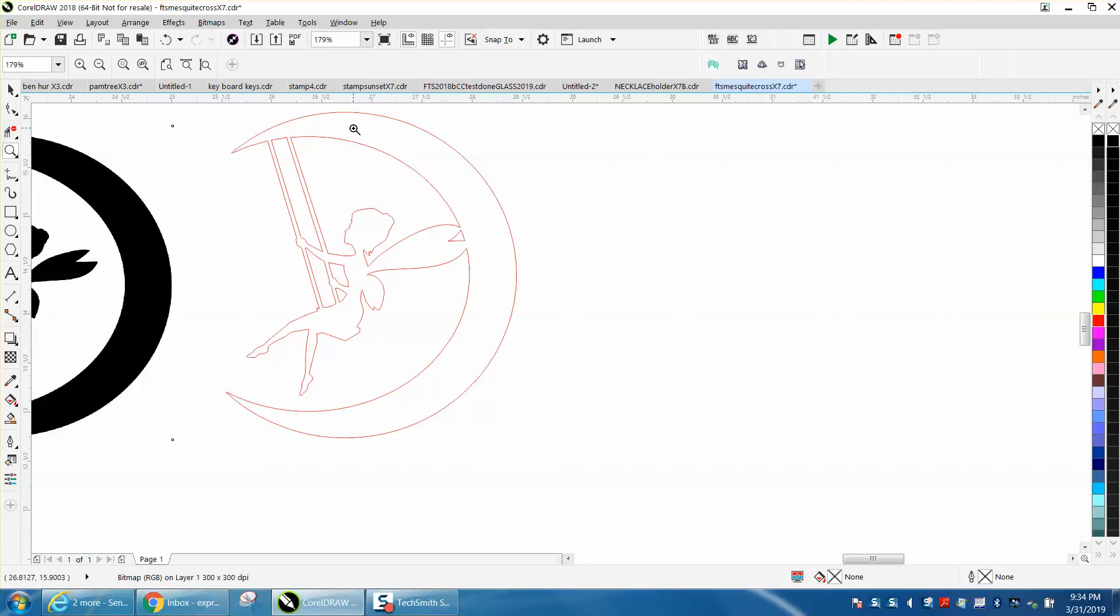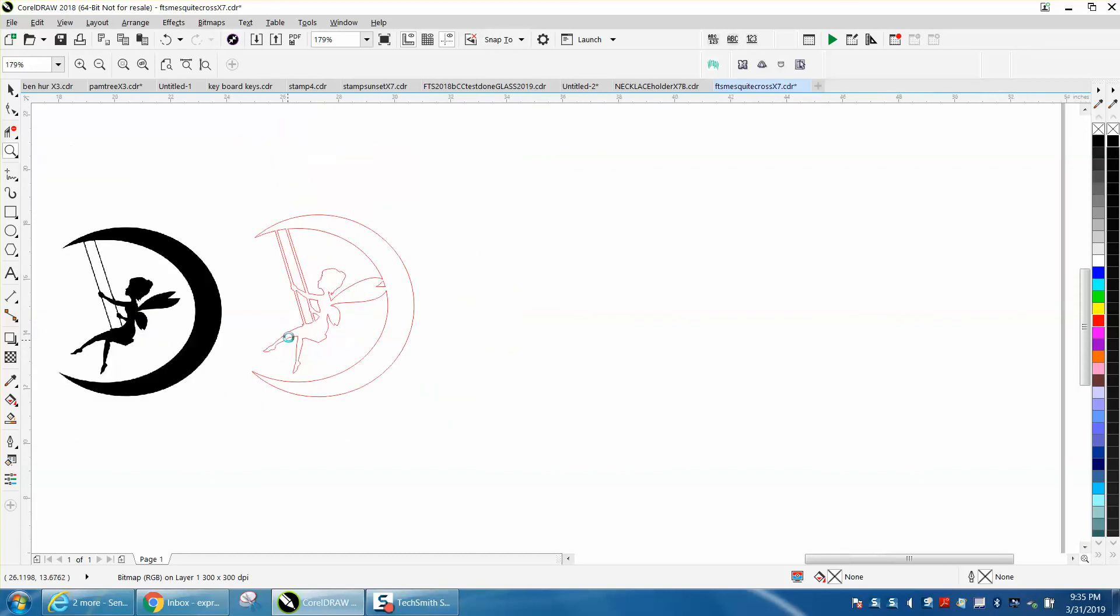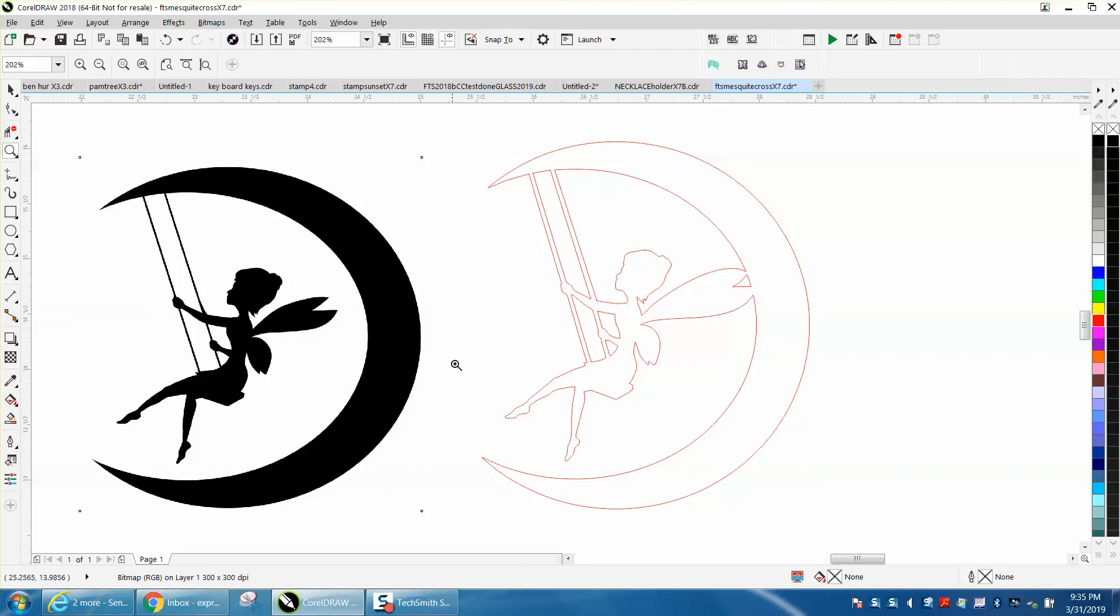But if you're making like an earring or something, this foot's going to break off or it's going to cause that to break. There's a way around that - you could make the inner part of the moon a little less of a crescent. But that would be your opinion.